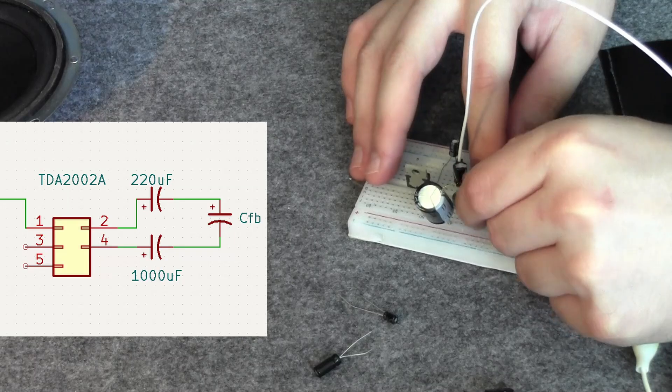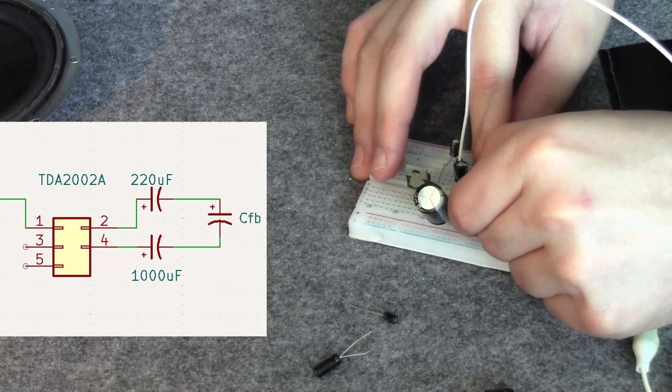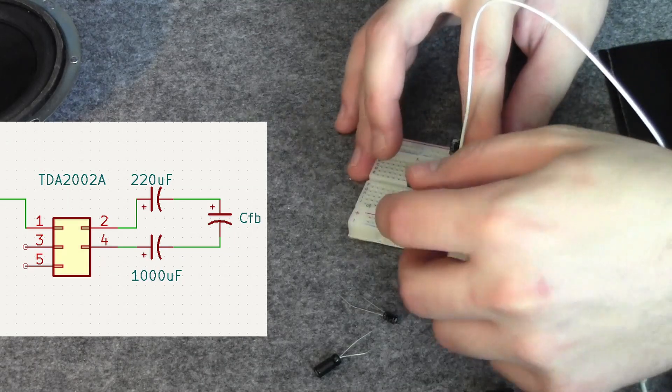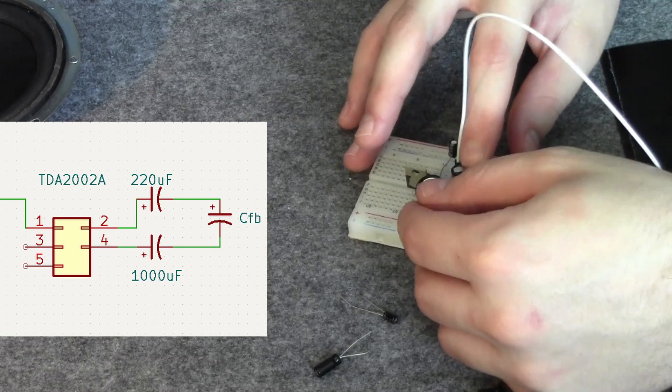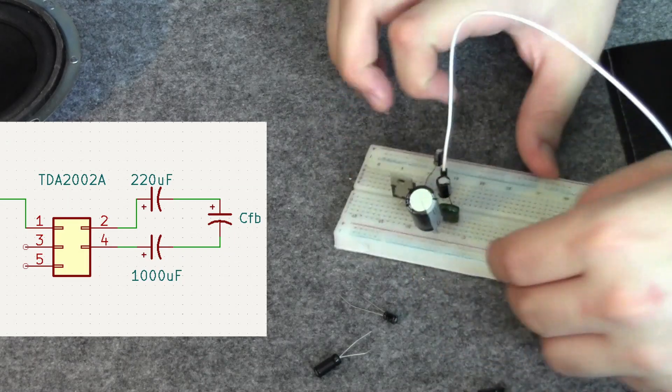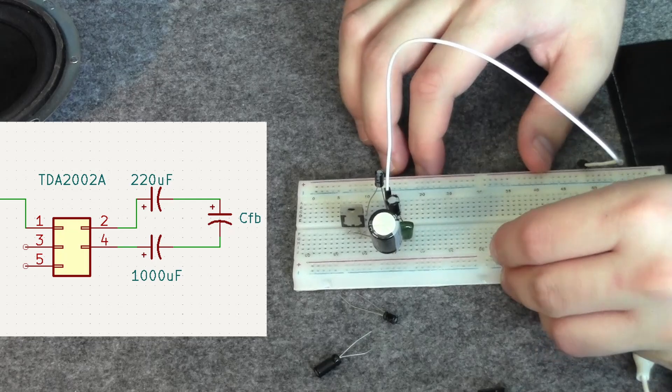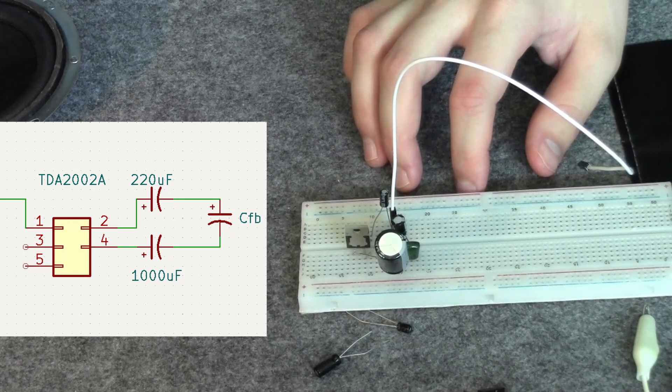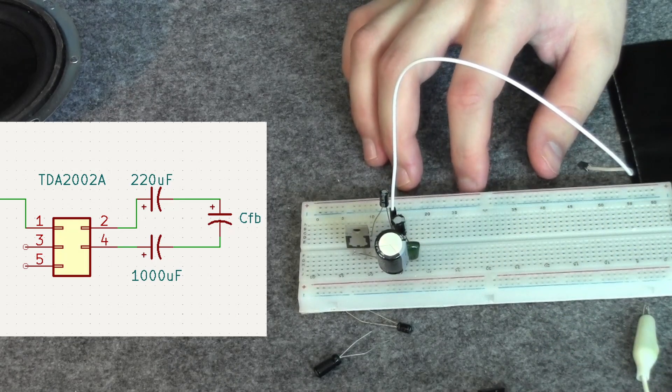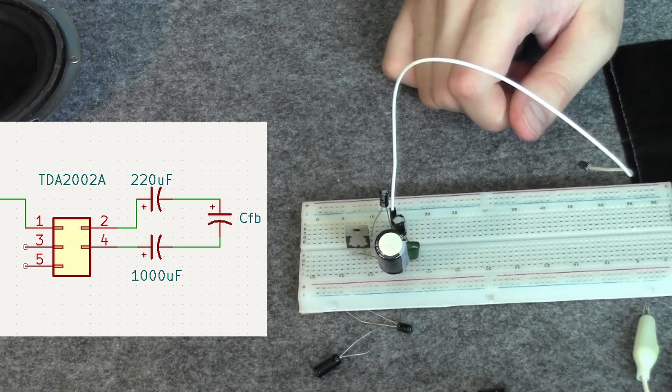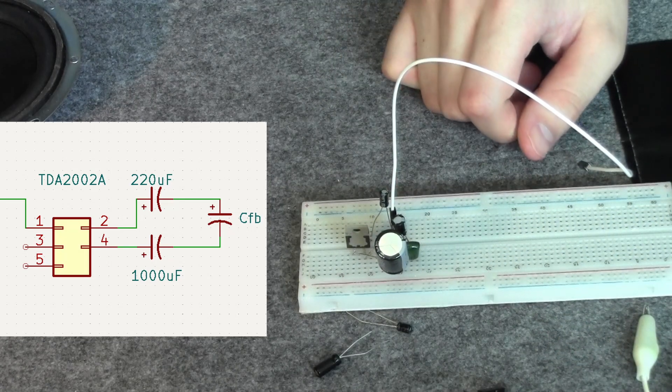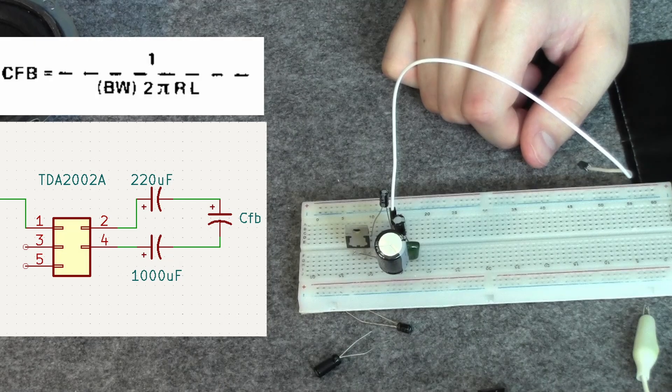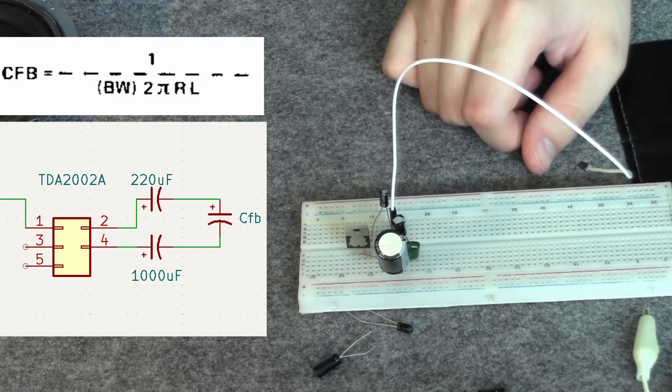And then I put a feedback capacitor between the 220 and 1000 microfarads. Remember this will affect the output bandwidth. So calculate the value for your application. I just eyeballed this non-polarized cap, but for a real-life application you have the formula in the datasheet.